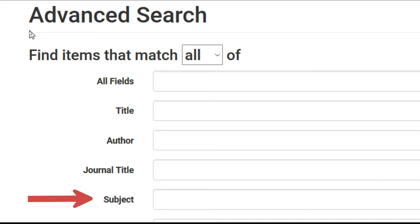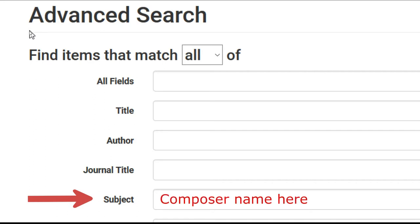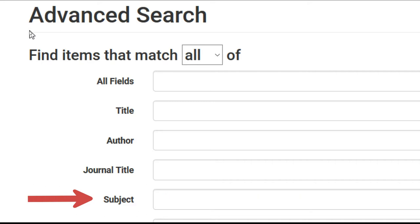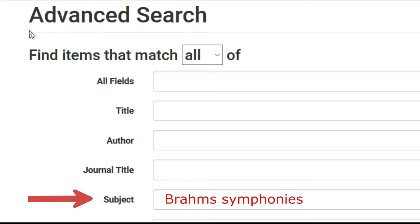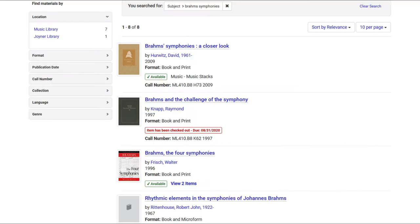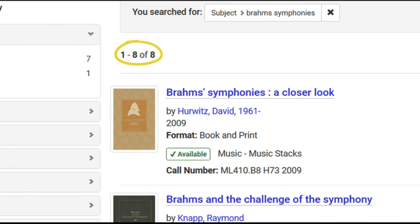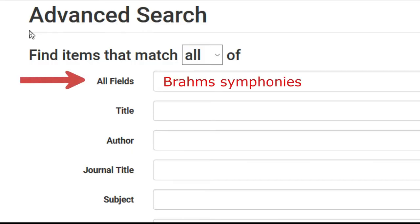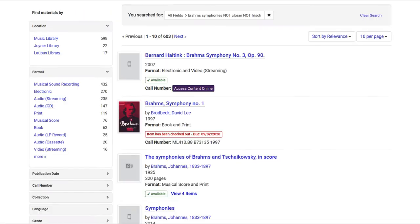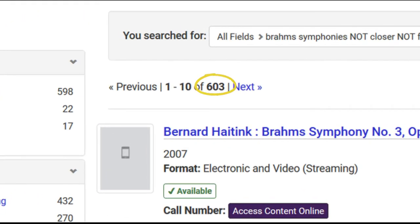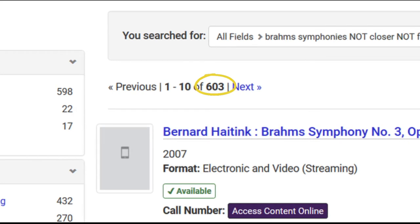Using a composer's last name in the subject line will get you a more precise set of results if you're looking for books about that composer. With this search, I'm putting Brahms and symphonies in the subject search line. This will essentially get me all books about Brahms' symphonies. Notice that I get eight results. If I had searched Brahms symphonies in the title or all fields line, I get hundreds of results because it's searching everywhere for the words Brahms and symphonies, retrieving scores, CDs, and books that may have something to do with Brahms or symphonies.